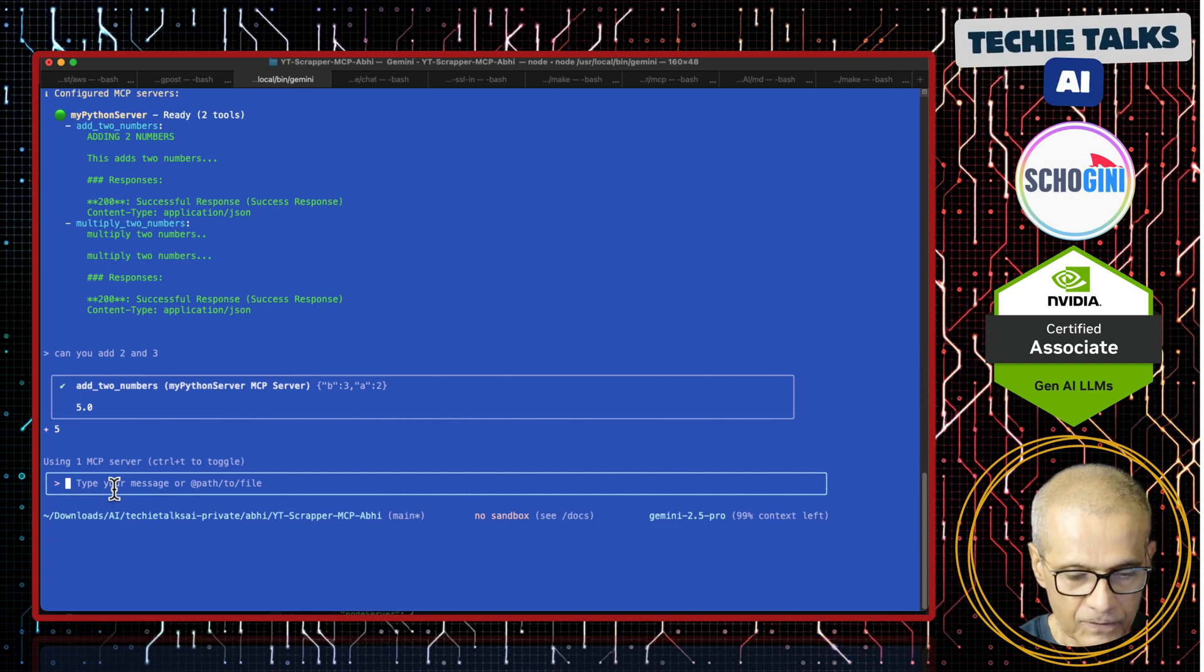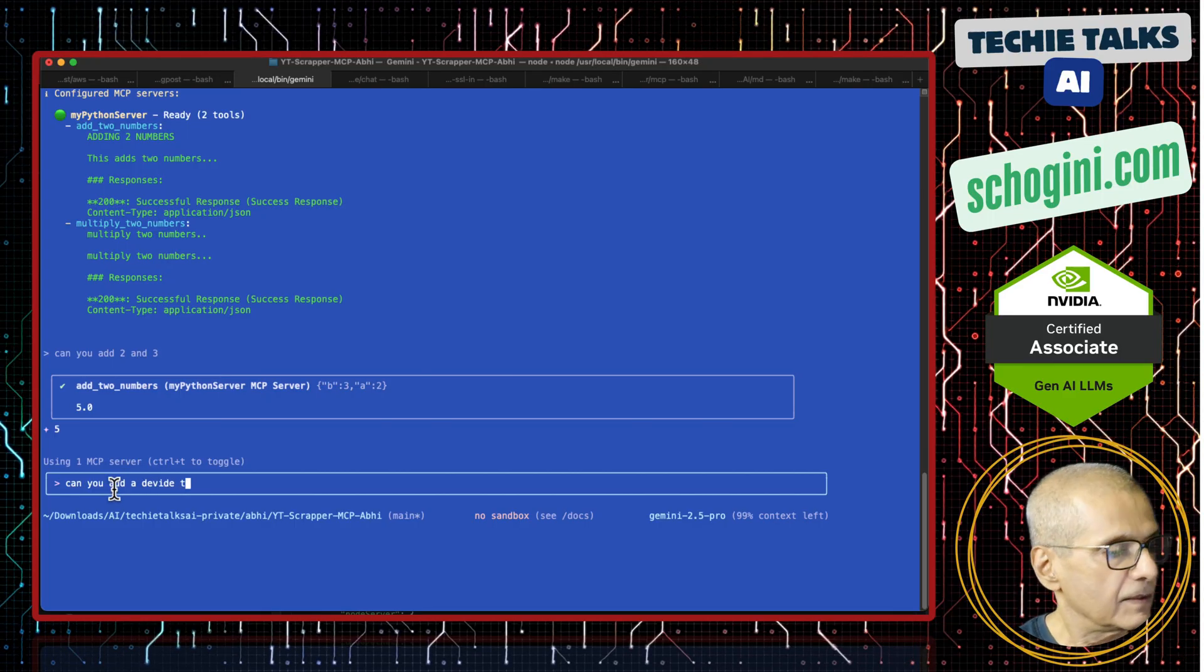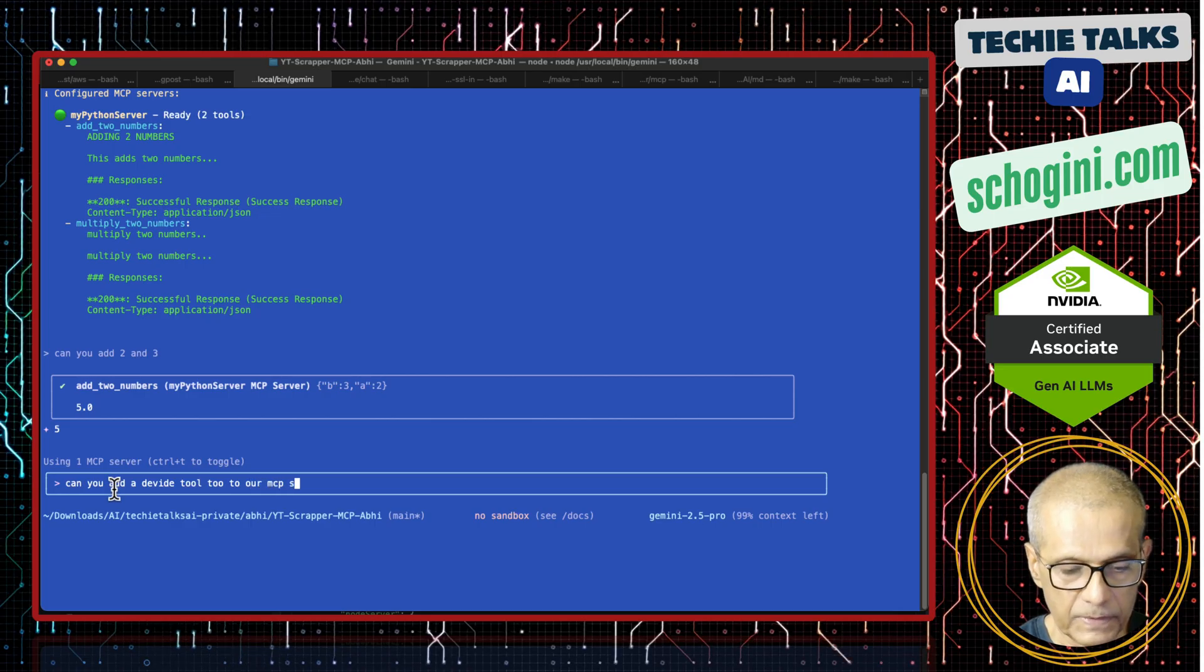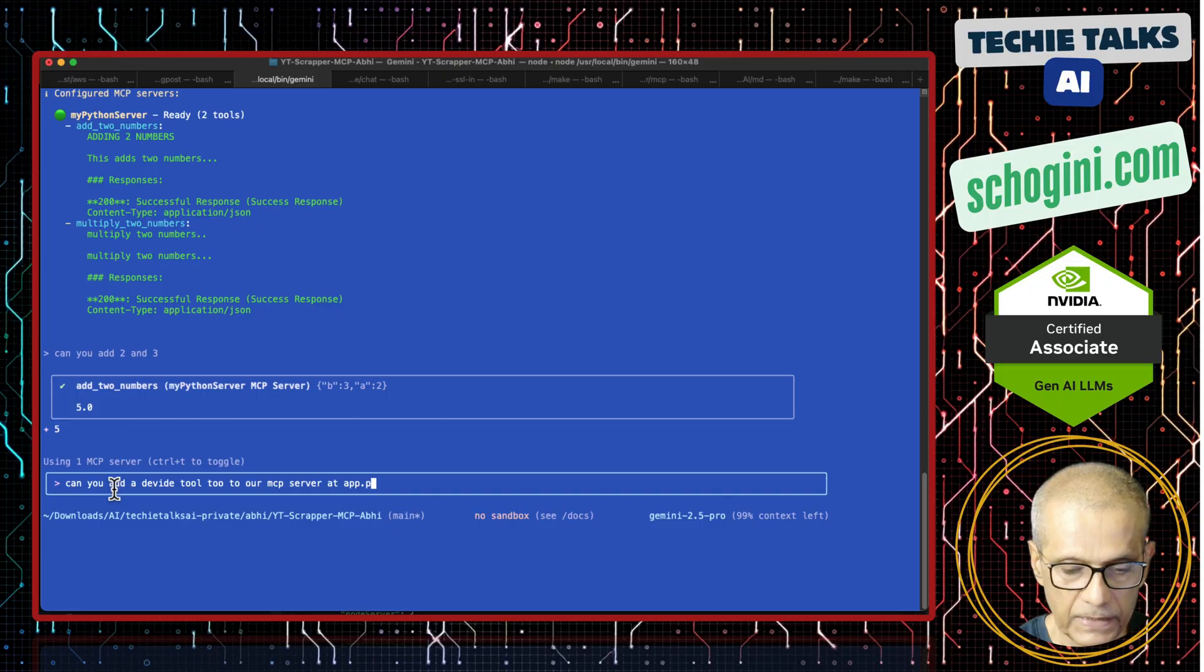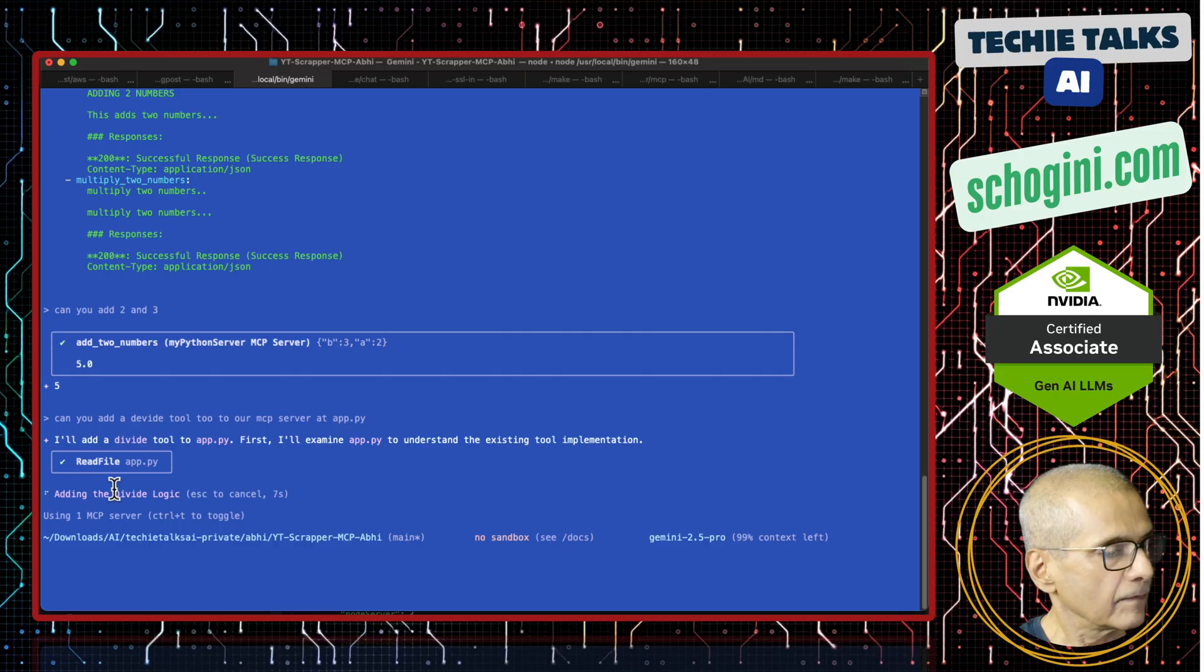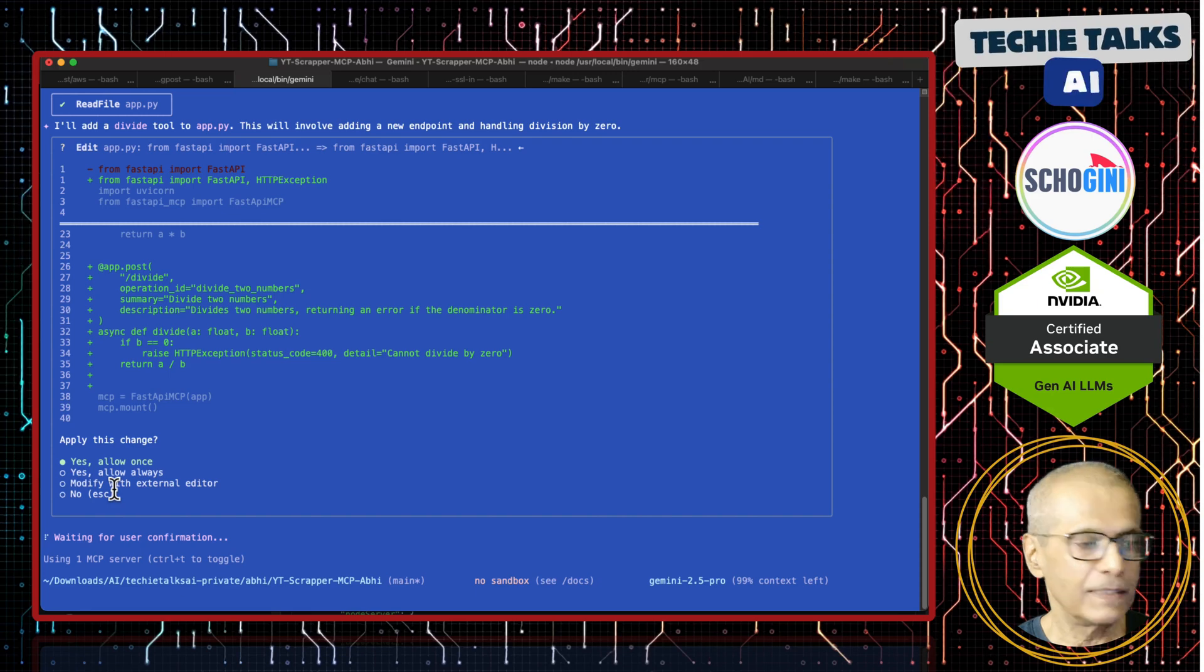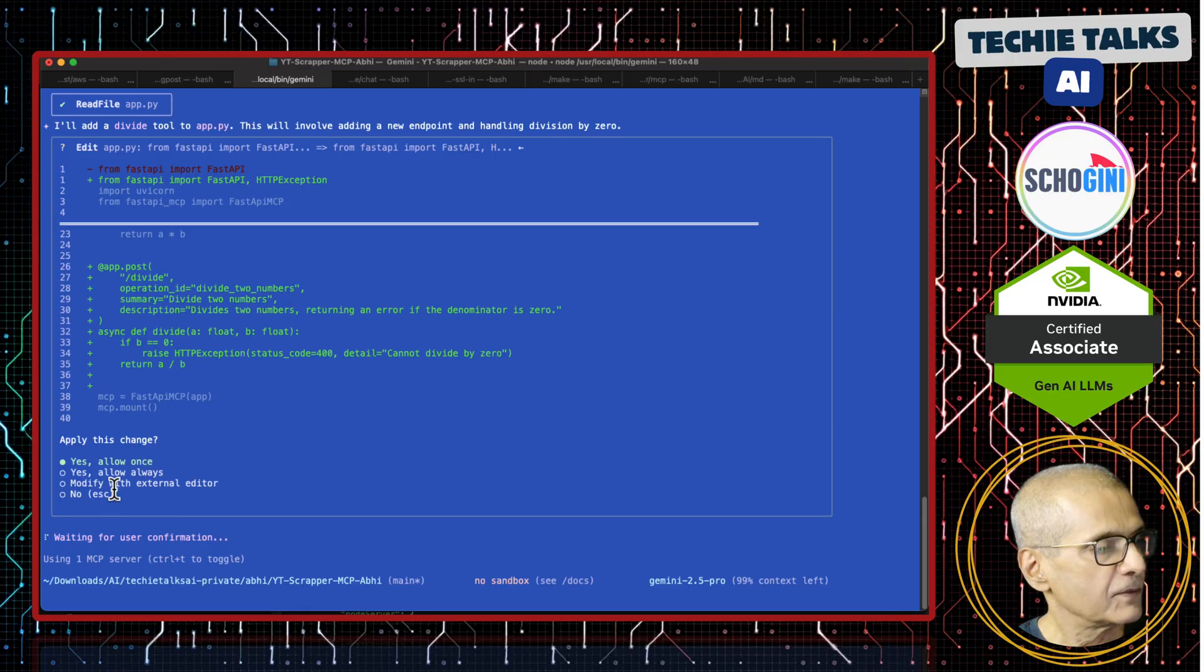So here, what I will say, can you add a divide tool to our MCP server at app.py. Okay. It has read the app.py. So here is a very interesting situation where our CLI itself is creating or updating the MCP server and adding it to itself.